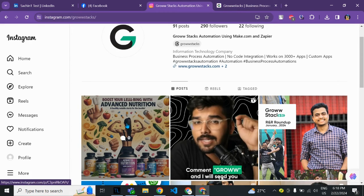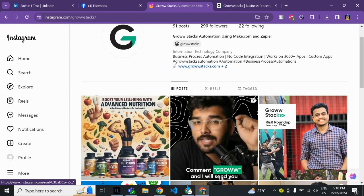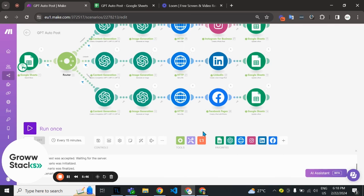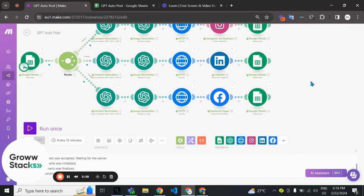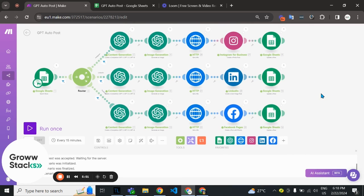That's all about this automation. If you need or want us to build custom automation for your company, feel free to go to the need help section on this website. Thank you, have a nice day.